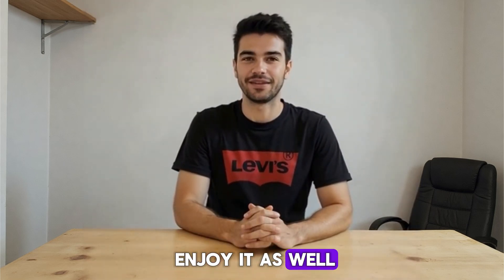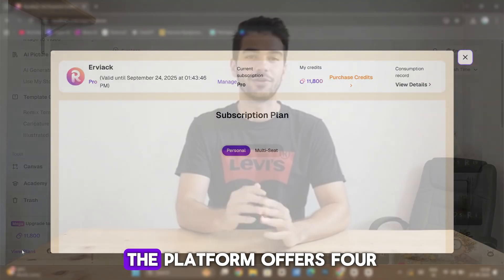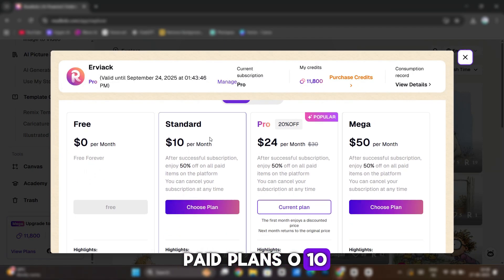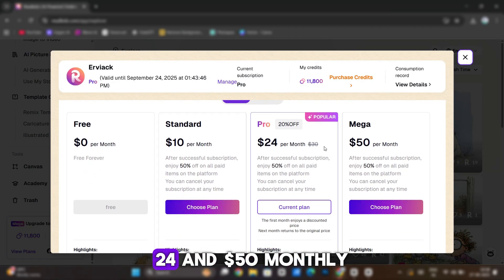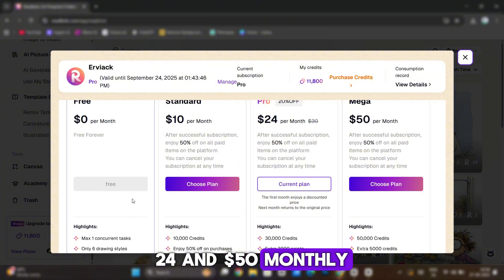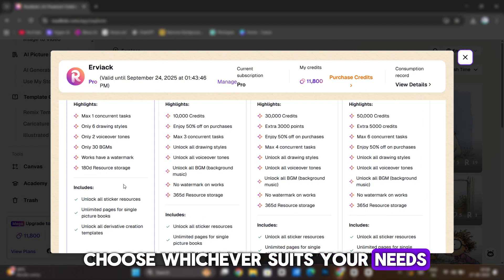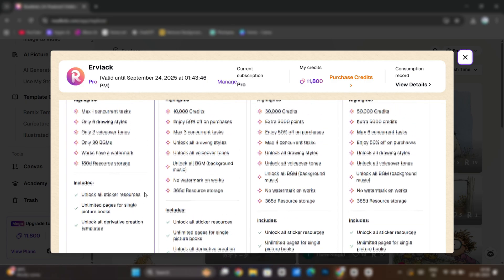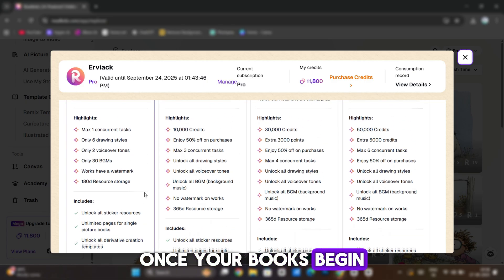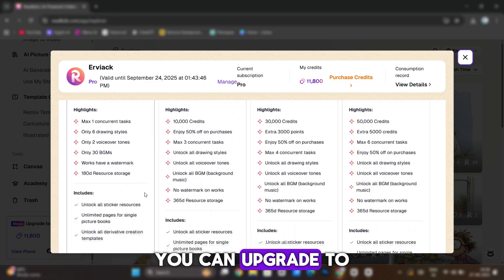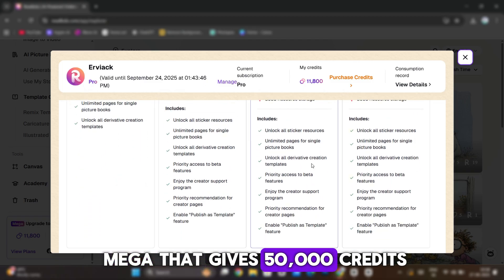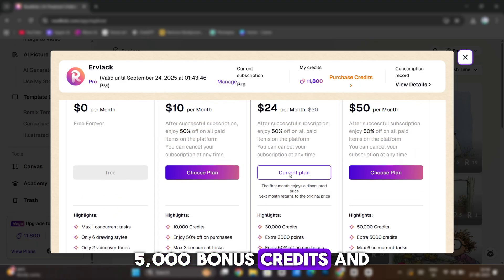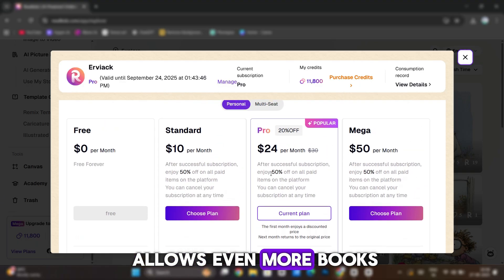You can embed a QR code inside your book that links to this video, so buyers can enjoy it as well — it benefits them too. The platform offers four paid plans: zero, ten, twenty-four, and fifty dollars monthly. Choose whichever suits your needs. My advice: start with Standard or Pro. Once your books begin selling well, you can upgrade to Mega.